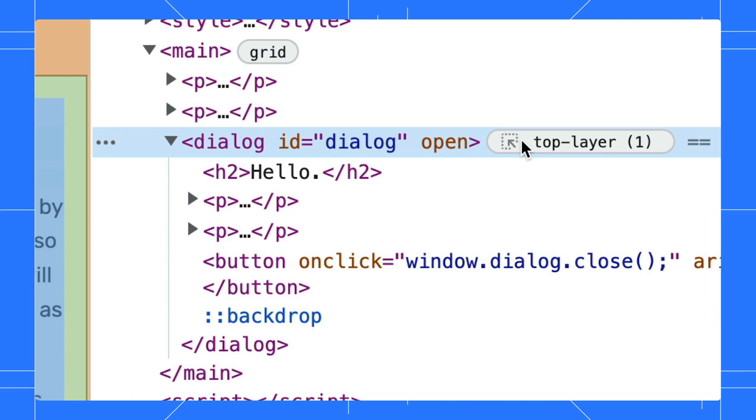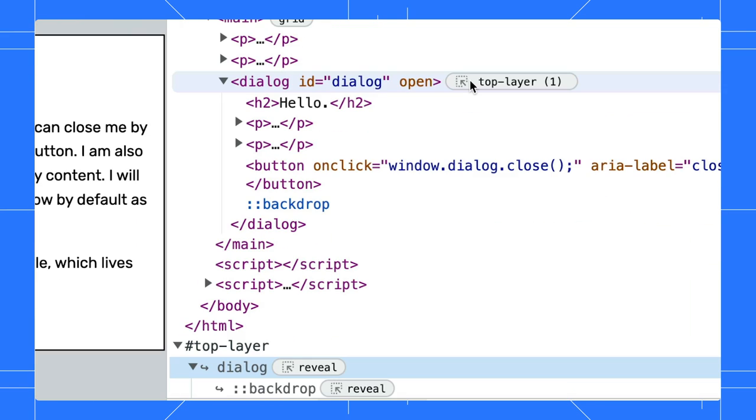Next to the top layer element, there is a badge as well. You can click on it to jump to the top layer container.